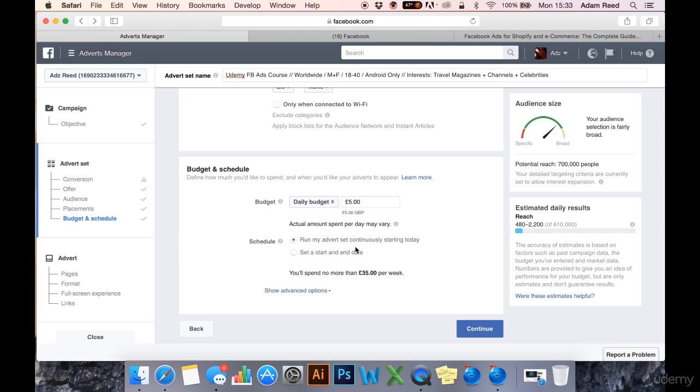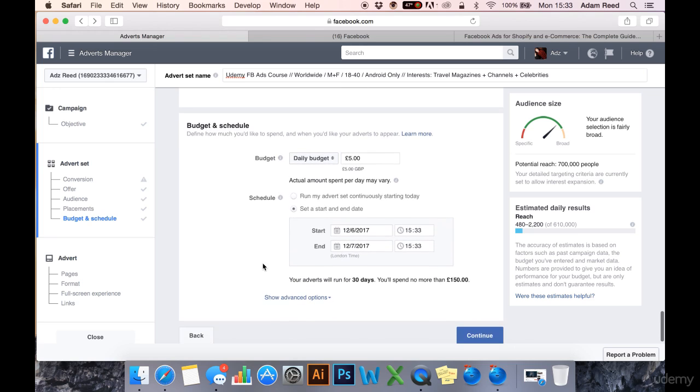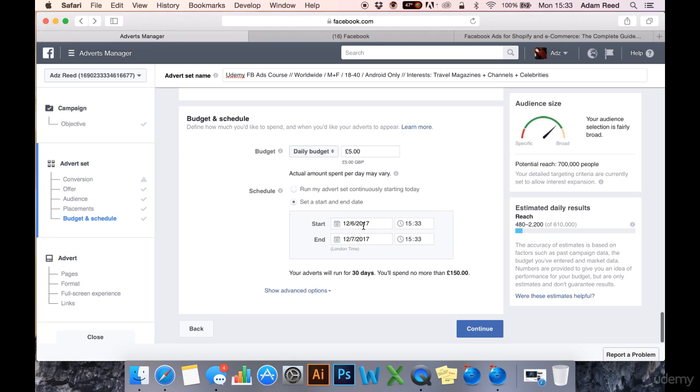You can then run your advert set continuously starting today or set a start date and end date so you can schedule ads to run in advance which is very handy. Some people say to start ads at midnight. I've never done it myself but each to their own.